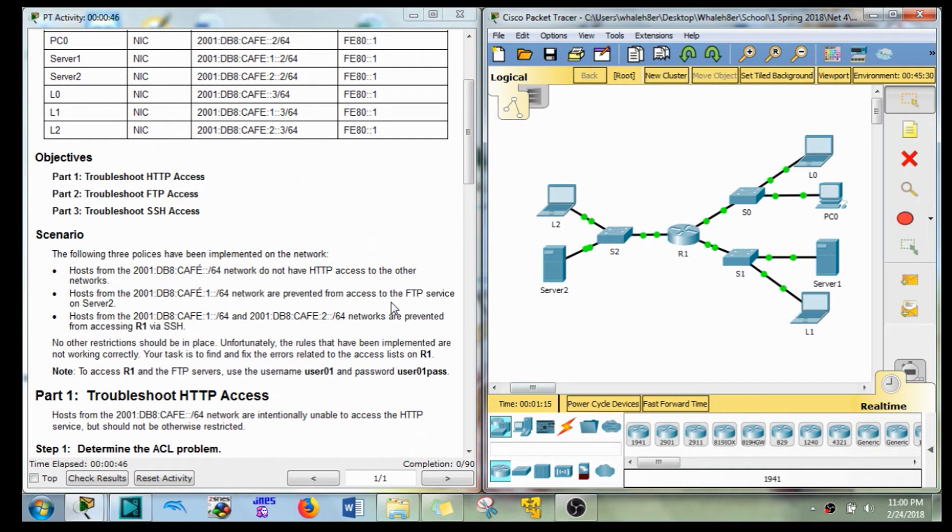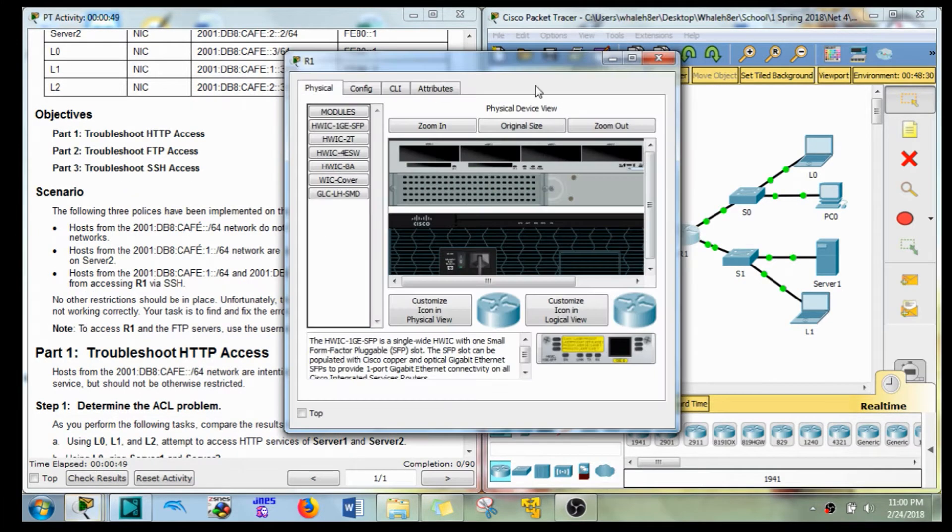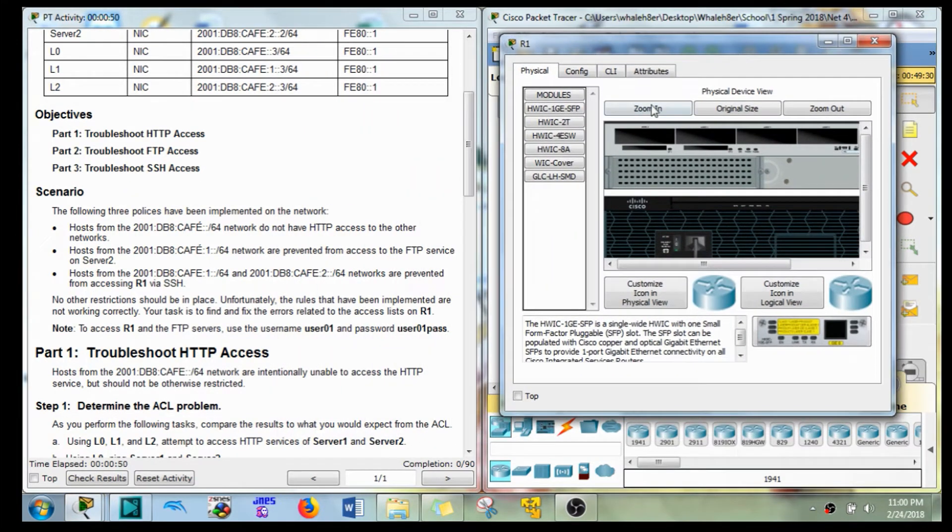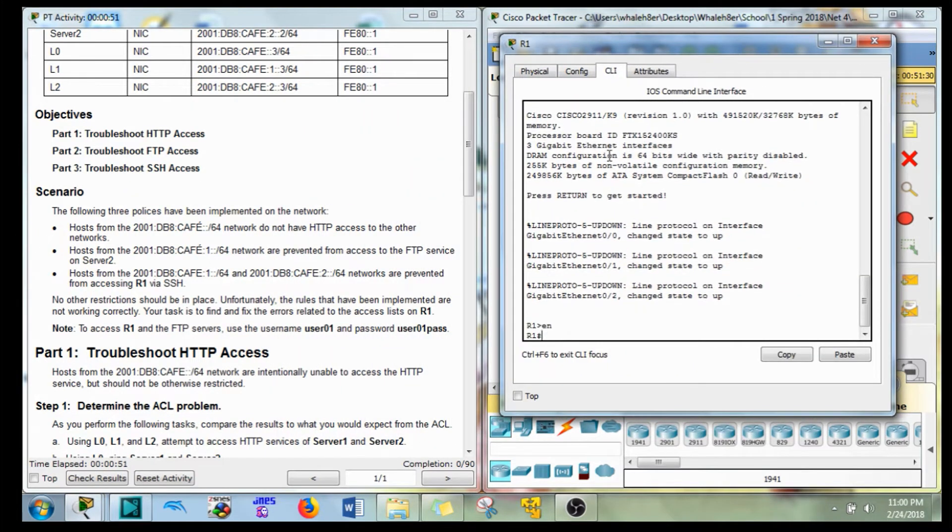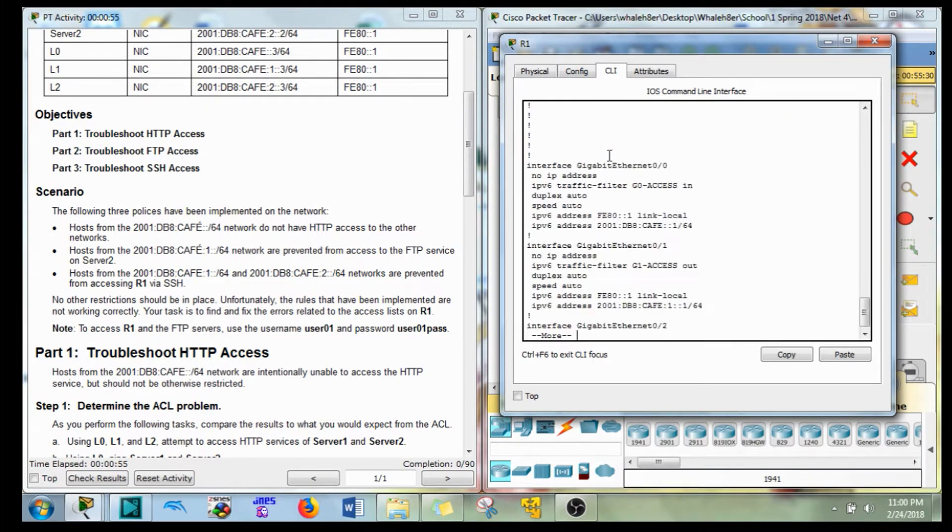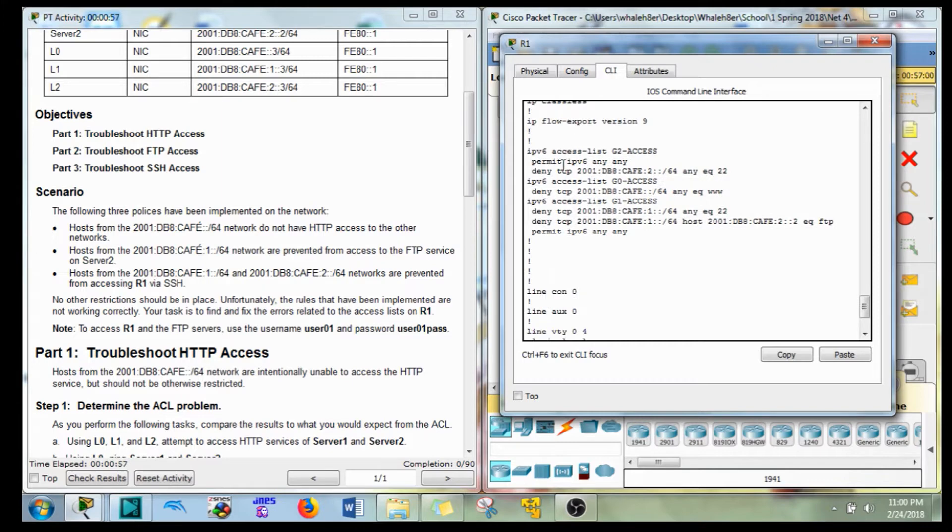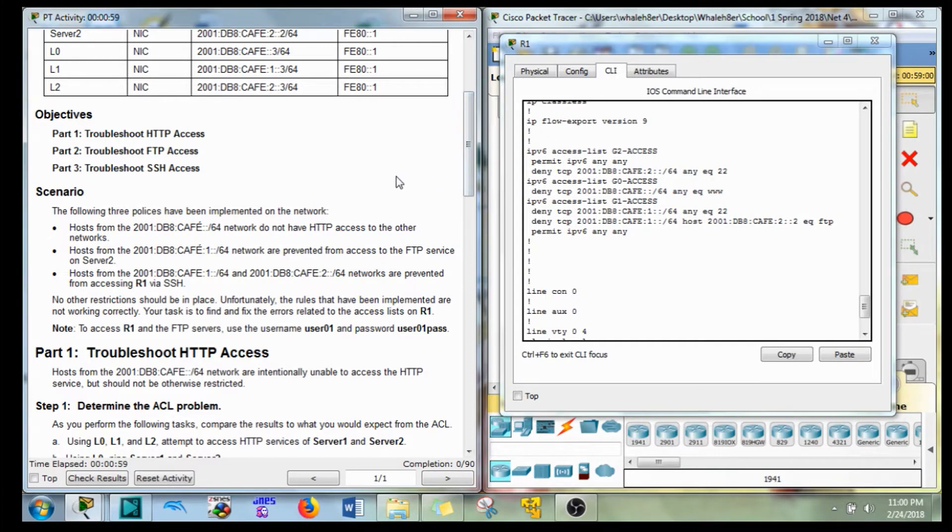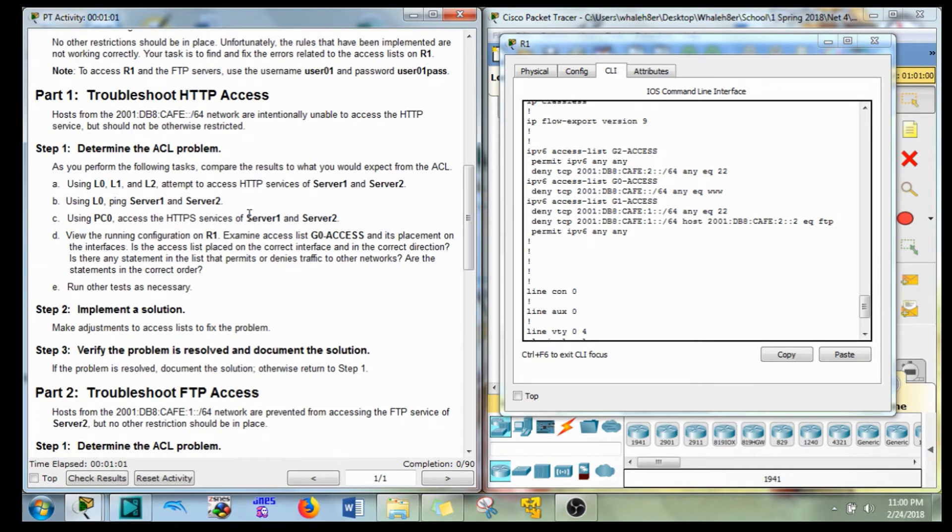So what we're gonna do is just open up R1 and we'll figure out here. Show run. Check out our access control lists here and start with this first problem: determine the ACL problem.